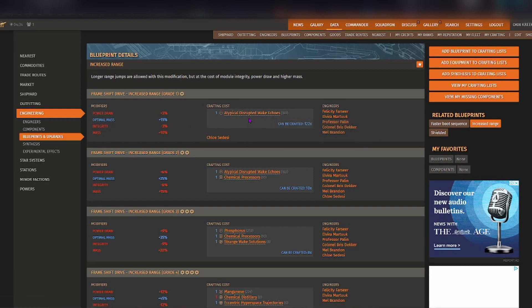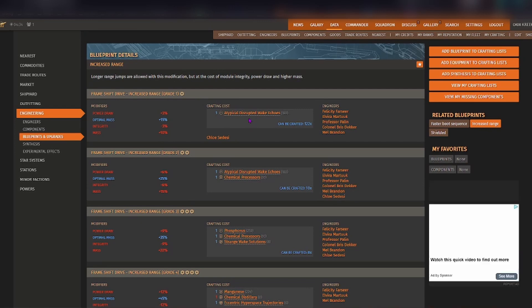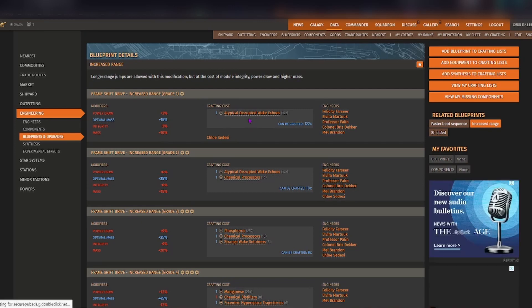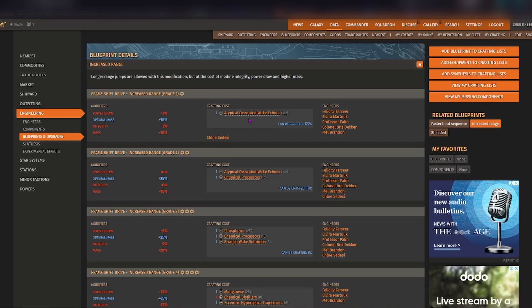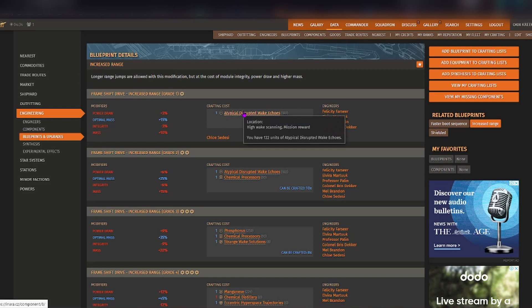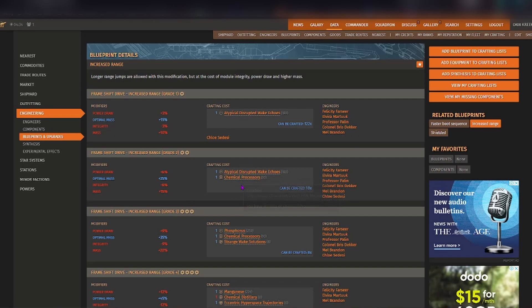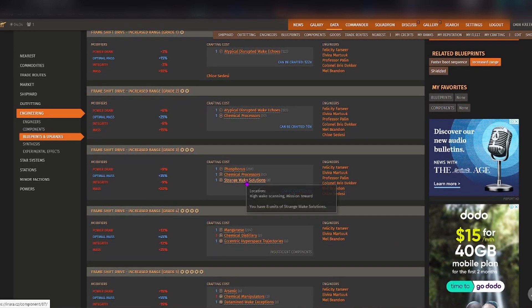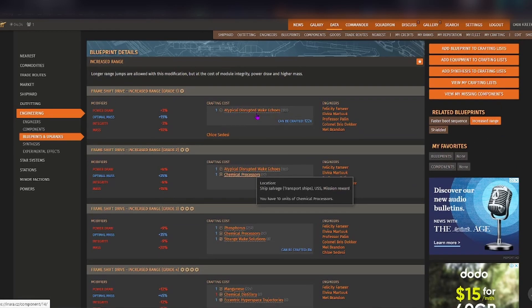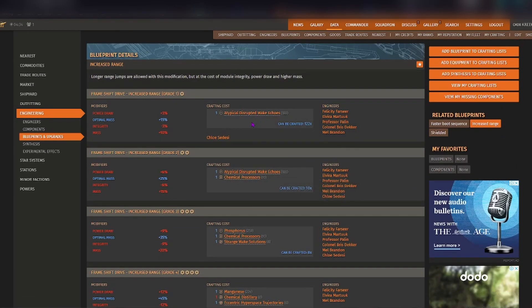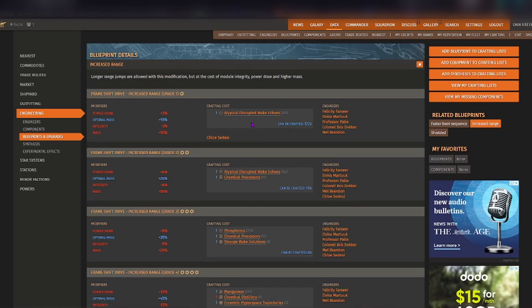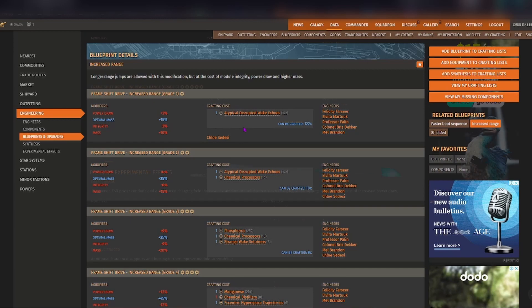Now one thing that I will mention as well is that as a quick tip when you are engineering your FSD or anything like that, when it says that you need only one to get grade one, that's not actually true. Typically you need to do them a few times in order to get it to the max range of your engineering, which I will explain a bit further when I go into adding the blueprint to your crafting list.